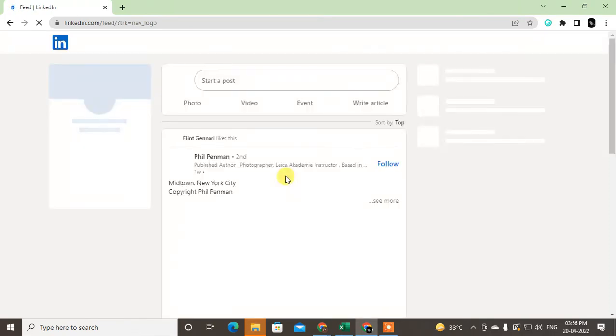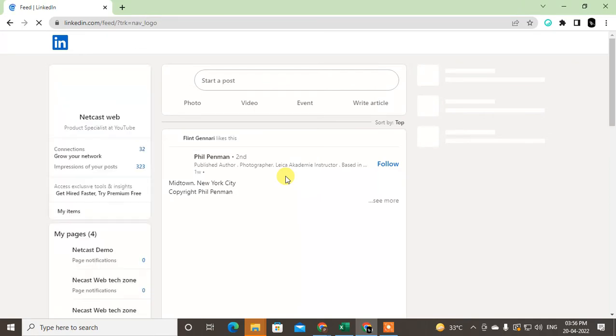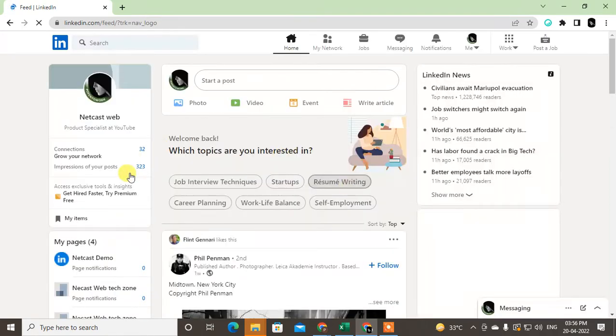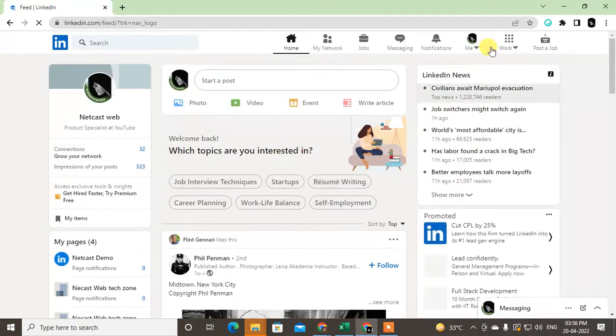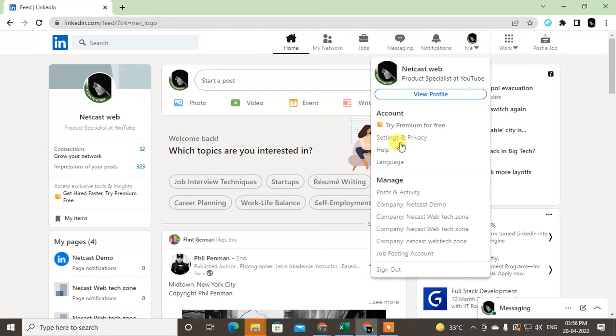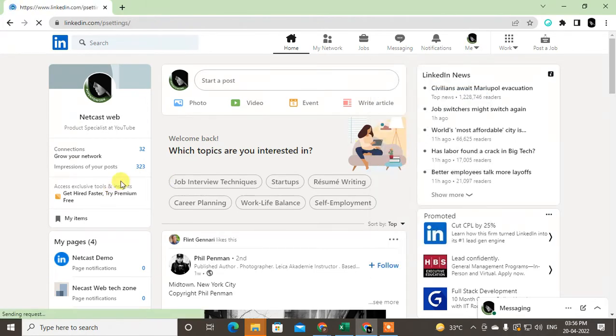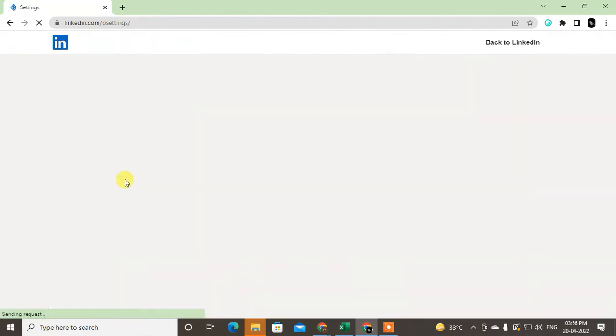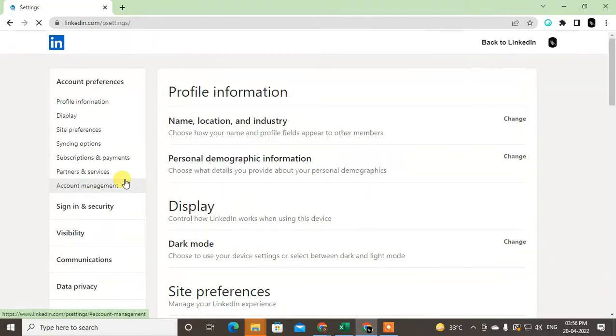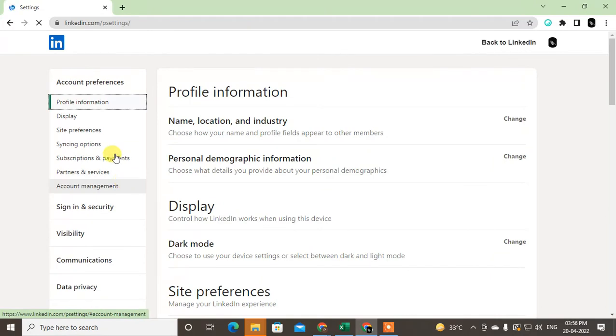Just open your LinkedIn profile here. Let it open first. Now just click on this Me icon down arrow and go to the Settings and Privacy. Under the Settings and Privacy you will see lots of options.